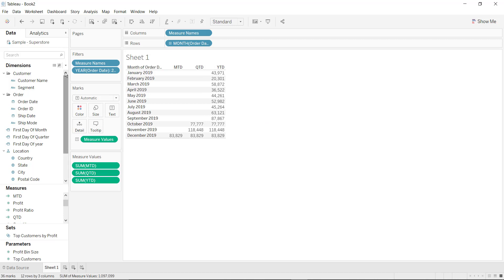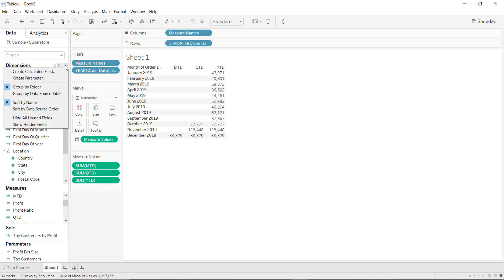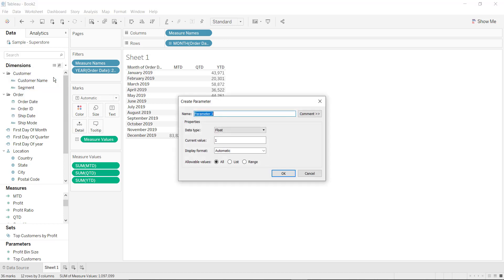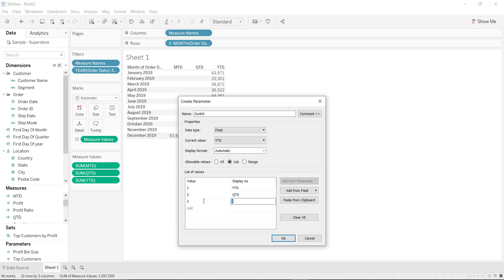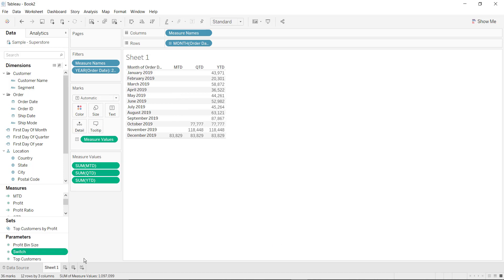Now let us move to our main part — creating the switch. For the switch we will be making use of a parameter. Let us keep the data type as float. If the value is 1 then display it as YTD, if the value is 2 then display it as QTD, and if the value is 3 then display it as MTD. Click on OK. So we have created a switch of data type float.